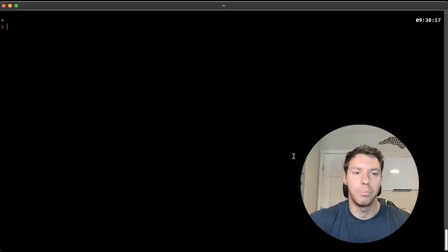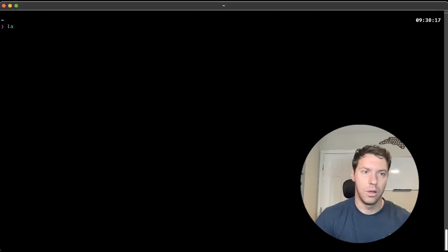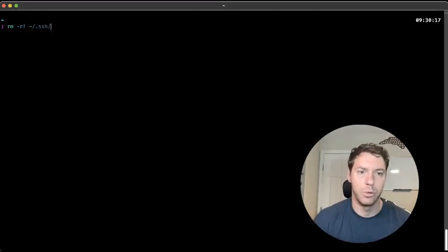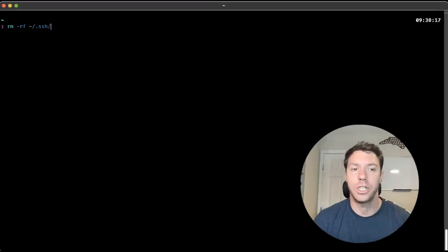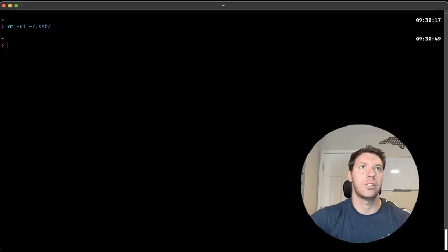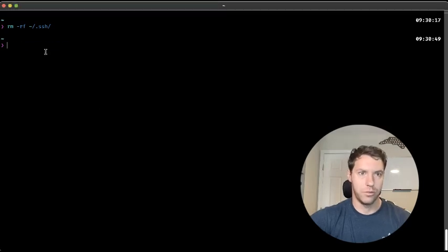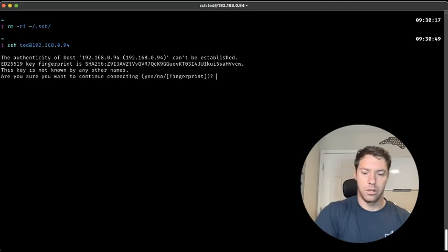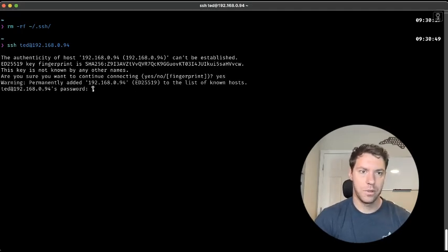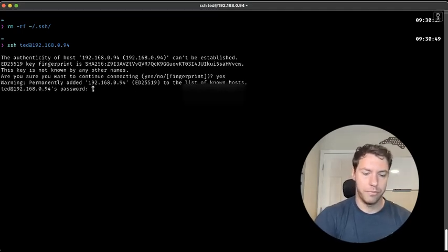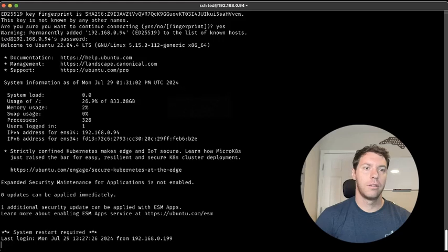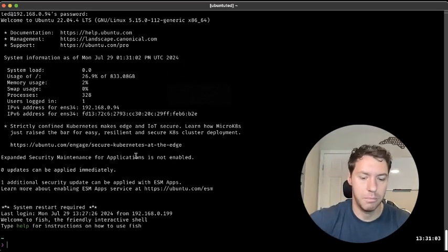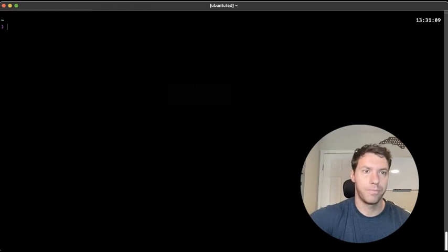So let's start from a blank slate. Let's do rm -rf remove .ssh. This is on my local machine. And then we're going to SSH into my remote server. We're going to say yep, and then type in the password. I am in my remote server now. We're going to clear it.